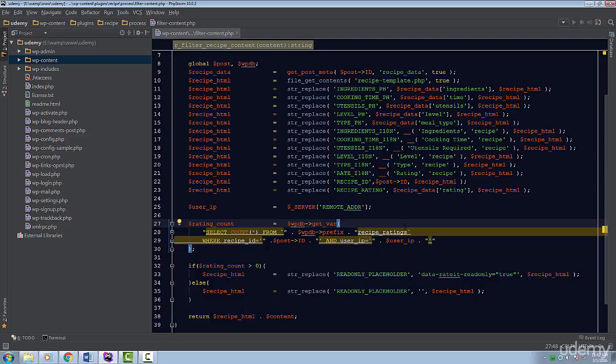This method works similarly to MySQL's prepare statements. They aren't hard to understand or use. This method will simply sanitize a query before it's executed. This method requires two things.